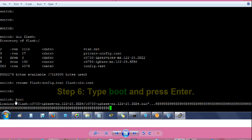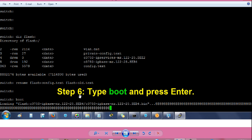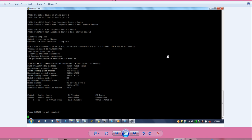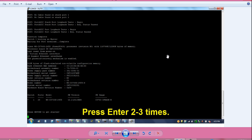Then type boot and press enter. The switch will reload. After the switch is restarted, you will get a prompt like this. The last line is press return to get started. It may take around 5 minutes to get this prompt.